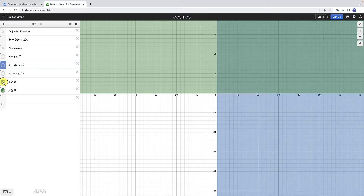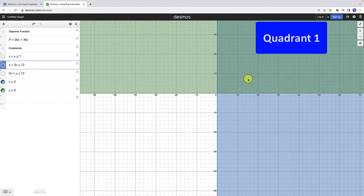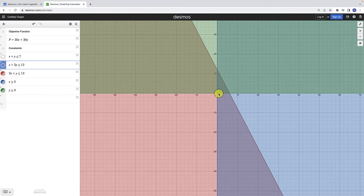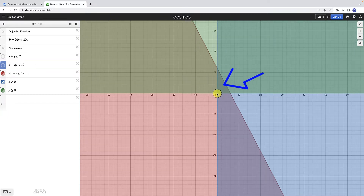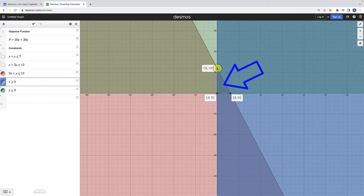Adding the constraint that x has to be greater than or equal to zero requires it to be on the right side of the plane. Since all inequalities must be satisfied, both x and y have to be greater than or equal to zero, which only occurs in quadrant one. Working from the bottom up, adding 2x plus y less than or equal to 12 restricts us to the triangle between (0,0), (6,0), and (0,12).